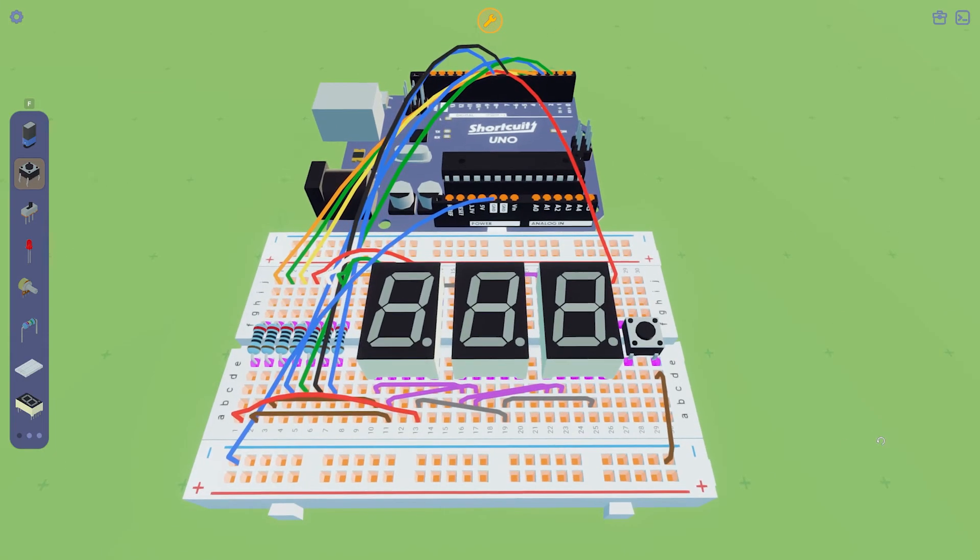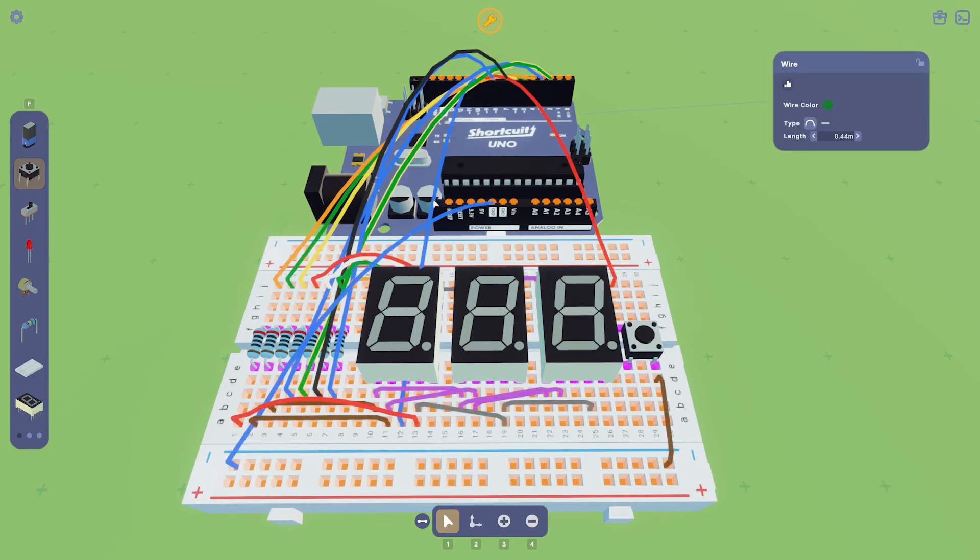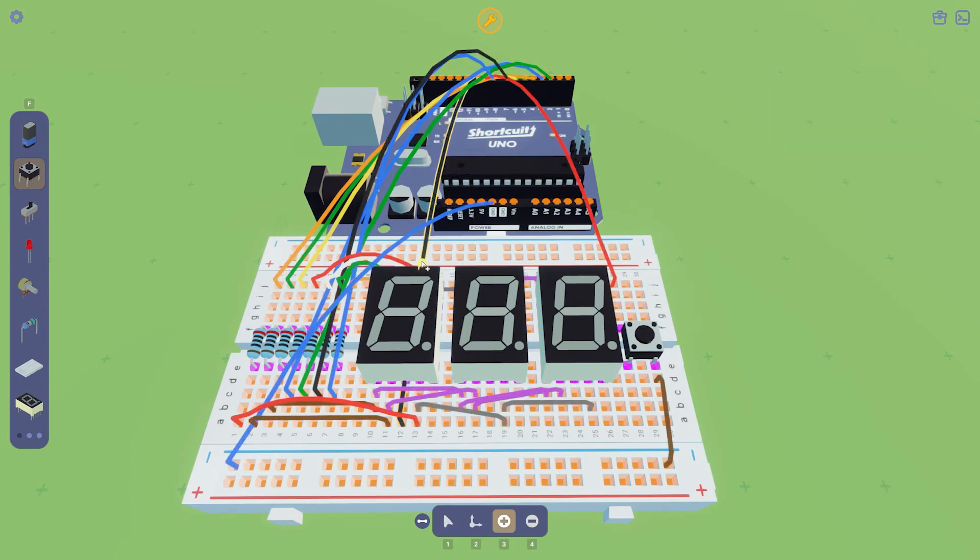As the last step, connect the common cathode pins to the digital pins. I'm gonna draw the wires more to the side so that it won't cover the displays.